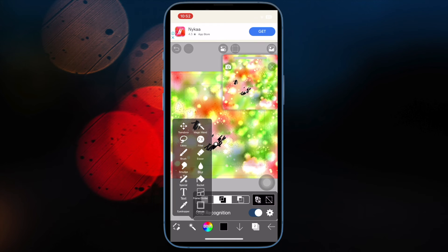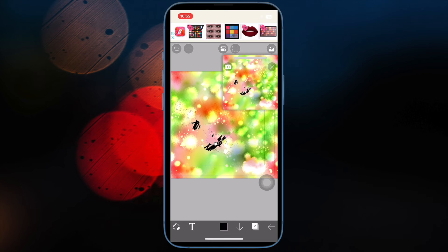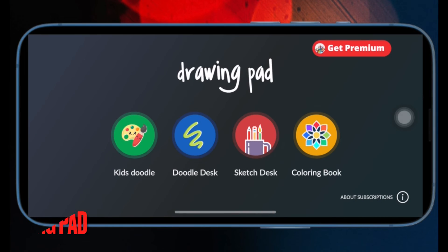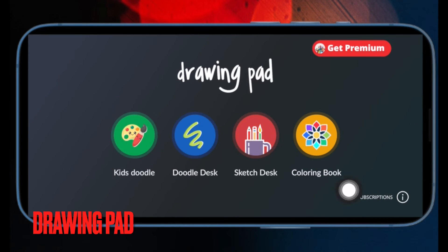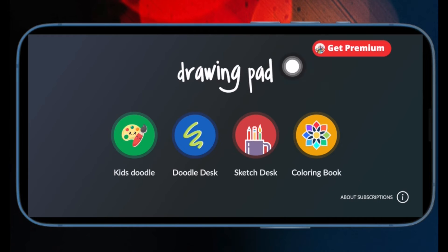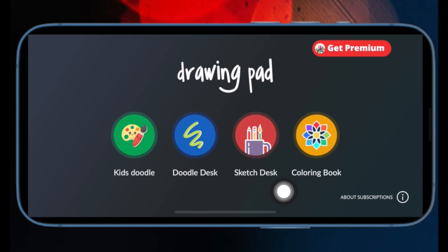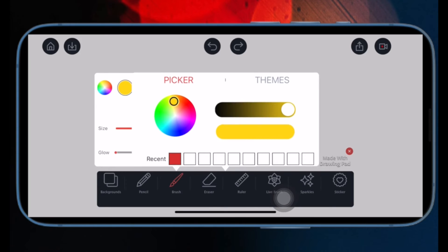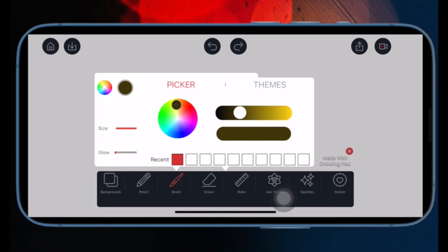Not to mention, it also offers detailed video tutorials to help you master your painting skills, just in case you wish to get through all the tricks of the trade. After that, I would suggest you check out Drawing Pad. Drawing Pad is versatile and has got the tools to live up to your expectations in terms of drawing, sketching, and even writing. So whether you want to doodle to your liking, draw your heart out, sketch with precision, or color books to enhance your coloring prowess, it's got you covered.